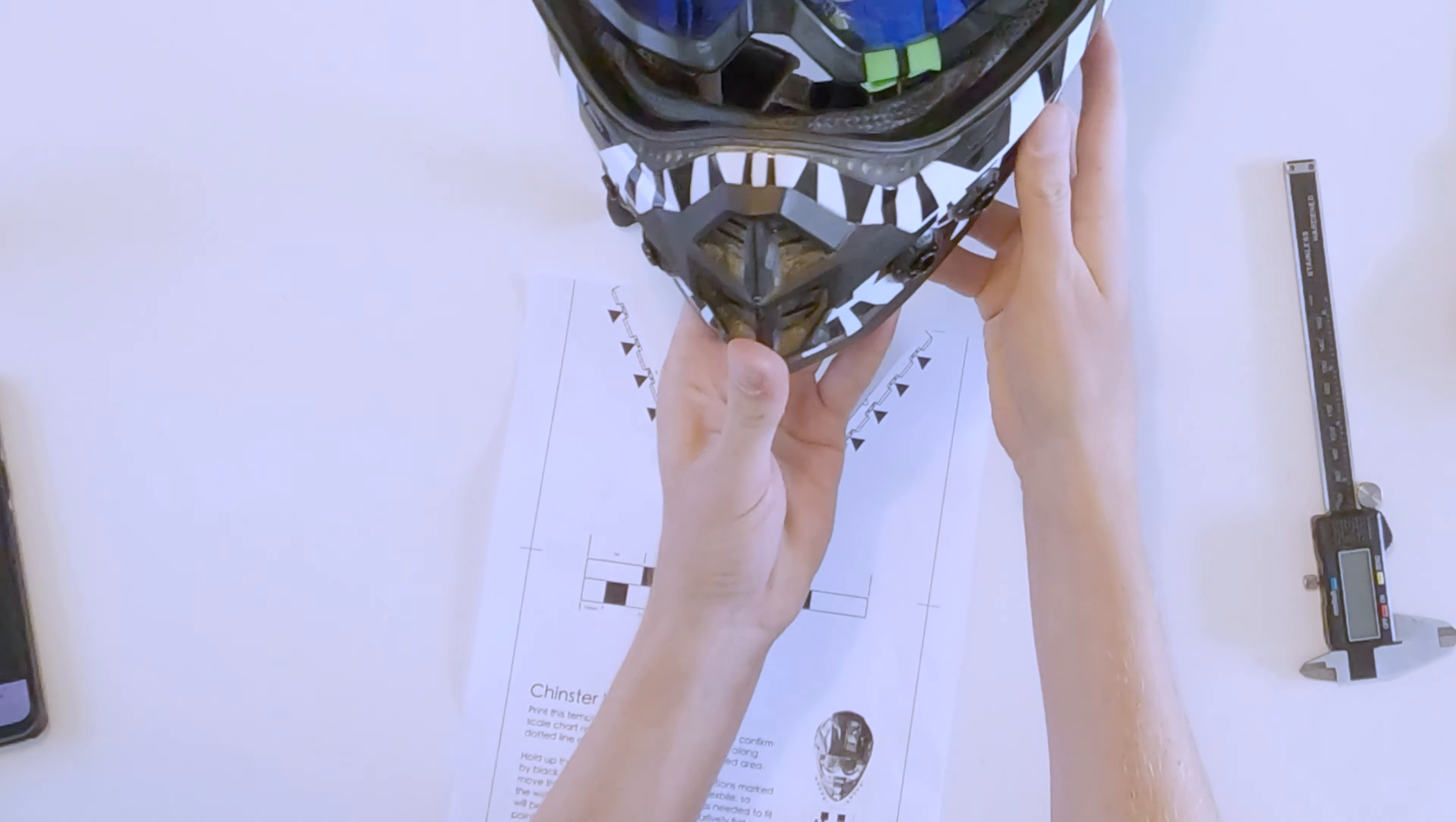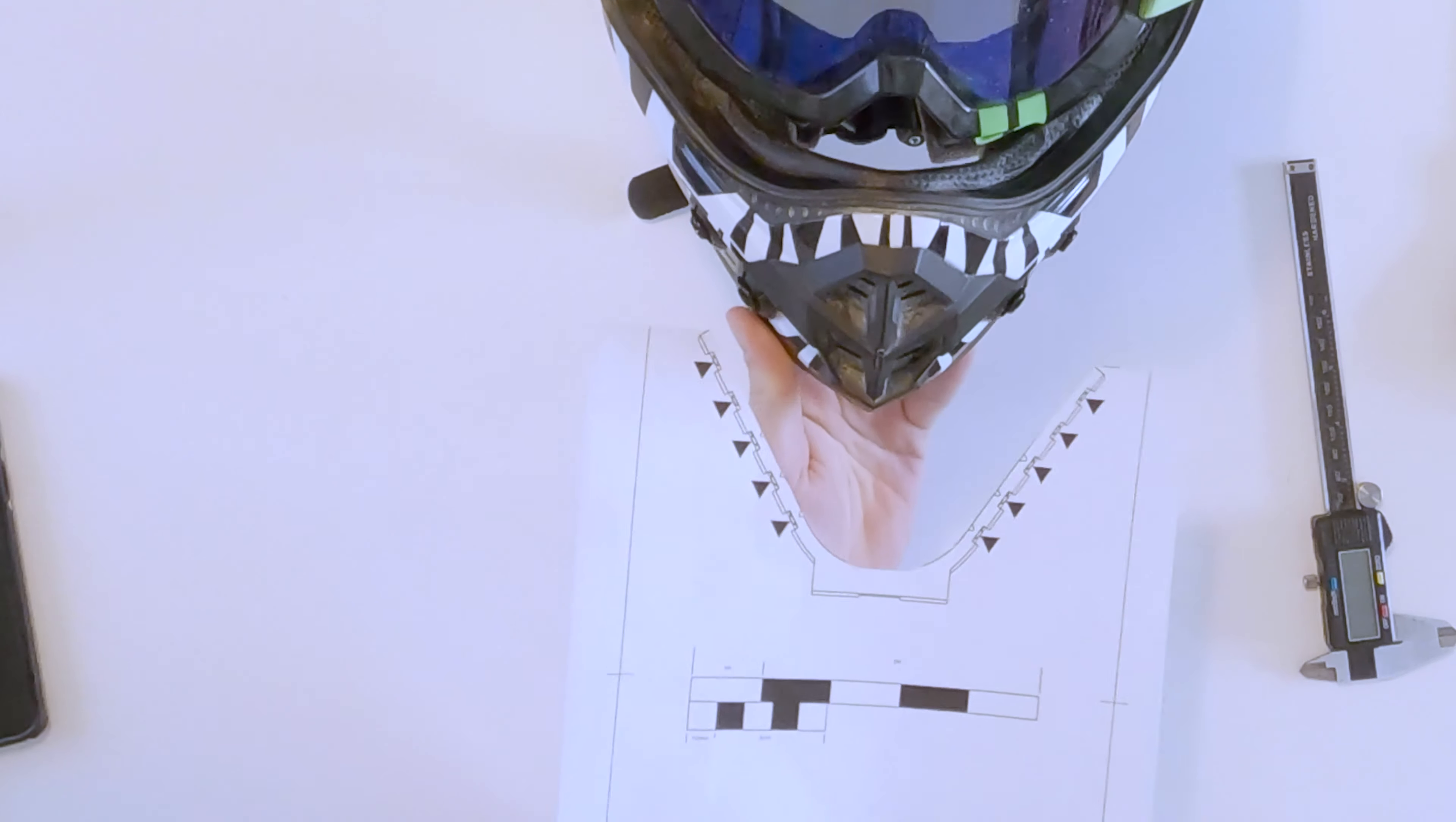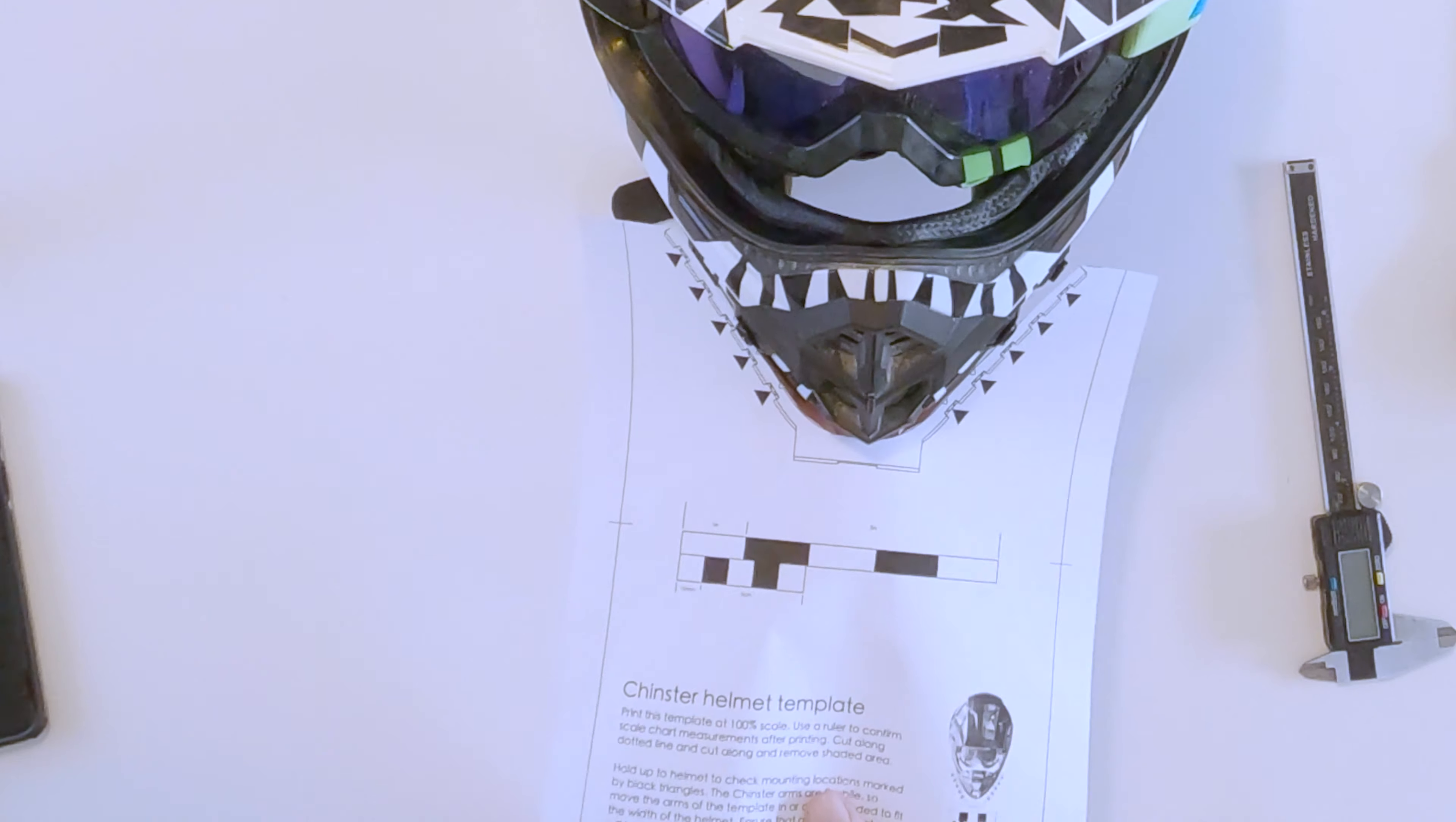Now this one already has had the Chinster mounted, so you can see our stick-on snaps there. But you just hold that up to your helmet and look to see where that's going to sit.